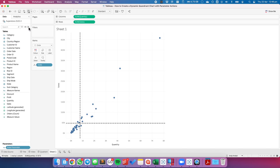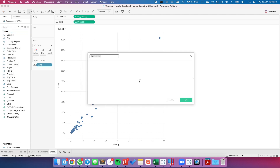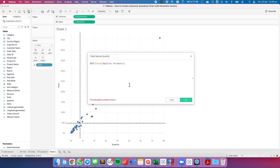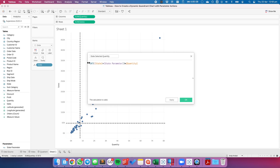Next I need to create a calculated field based on the quantity and sales of the selected state. I'll create a new calculated field called State Selected Quantity. For this calculation I'm going to use a fixed level of detail expression. I'll start by using integer of state equals state parameter, then multiply that by quantity. This checks whether the state equals the state parameter — being boolean it returns true or false. Wrapping that in integer converts it to 1 or 0, so for the selected state it returns 1 and multiplies by quantity, giving me the quantity for that state.